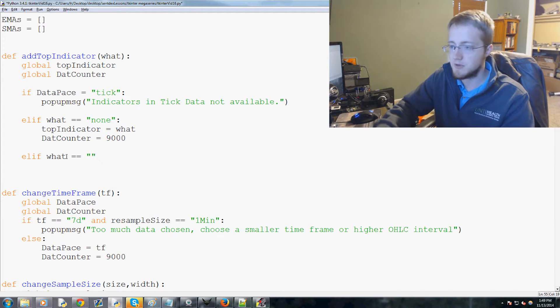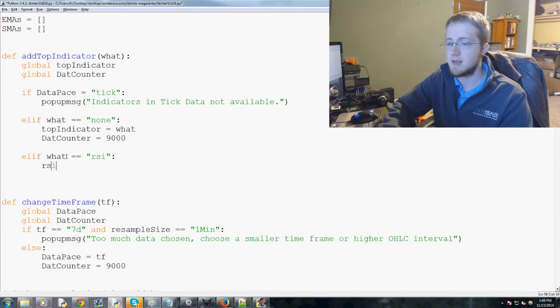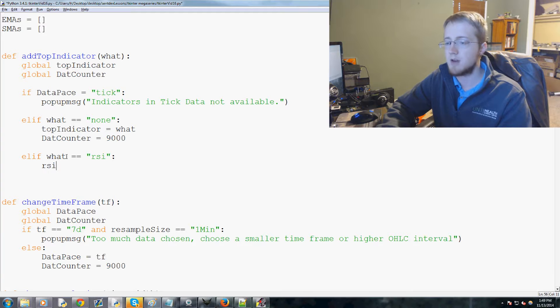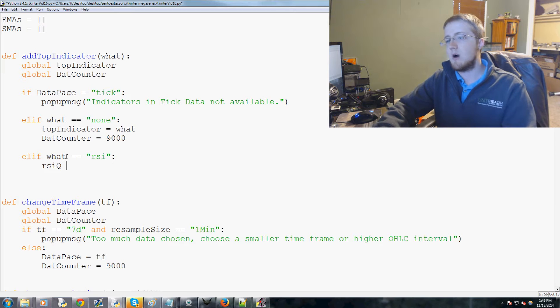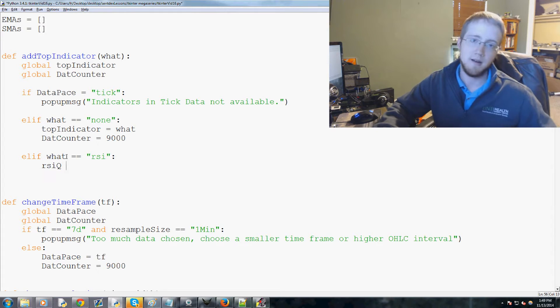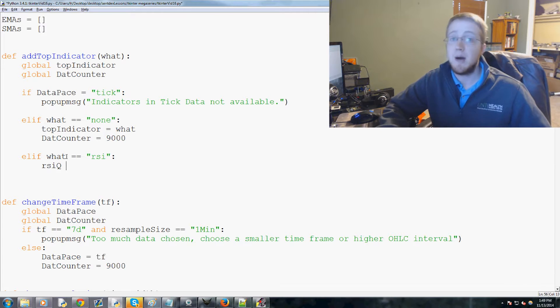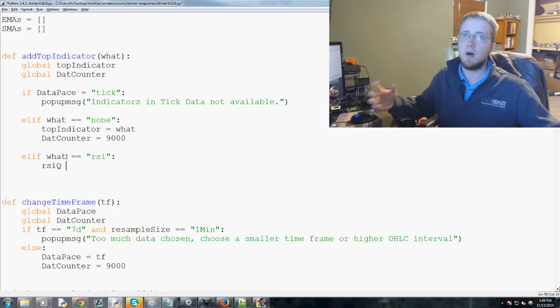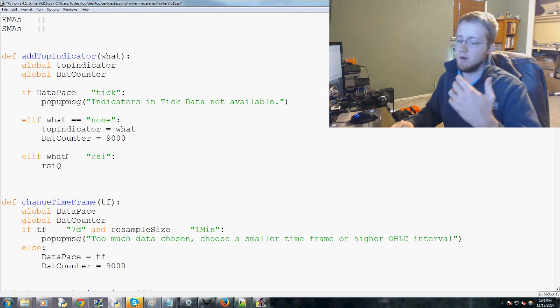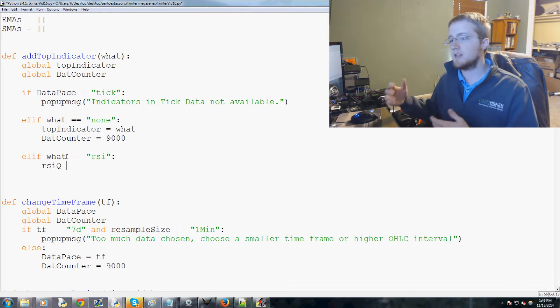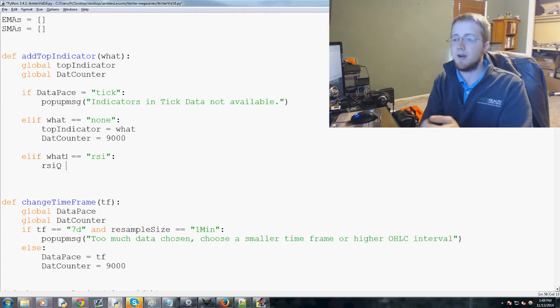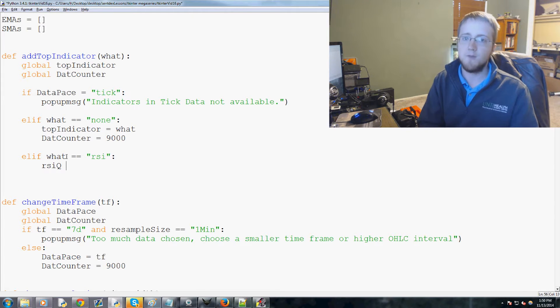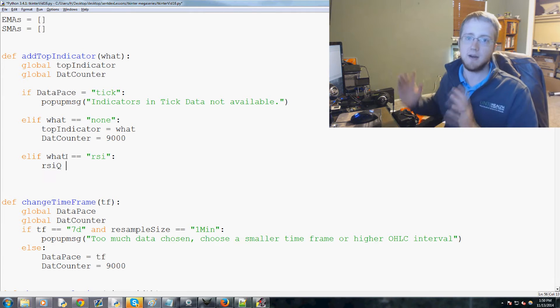If what equals RSI, then we want it to be a relative strength index. When the user chooses RSI, it's not really as simple as 'okay I want RSI done.' An RSI has a question of how many periods of time are we considering. Generally an RSI is a period of 14, so if you're looking at nine months of data and you apply an RSI, it's gonna be a 14 day window per RSI calculation.